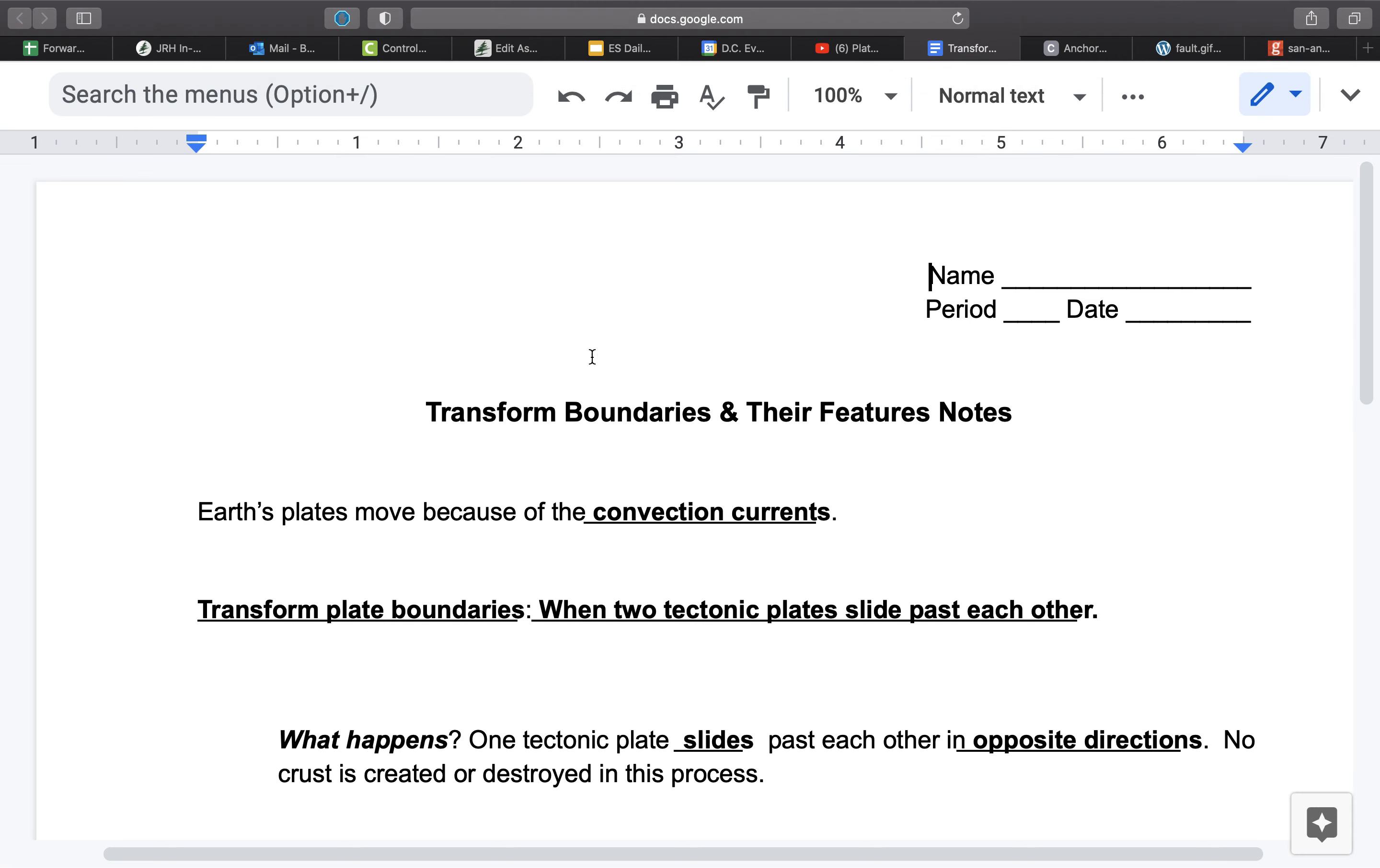So as time goes on, all of these regions over here on the southwest coast of California are going to continue moving northwards towards essentially Alaska, given enough time. That's going to take millions and millions and millions of years.